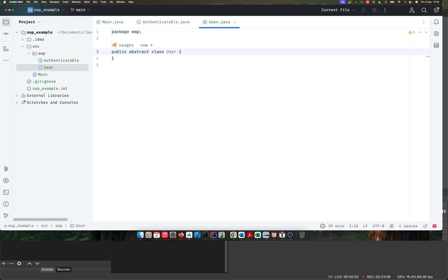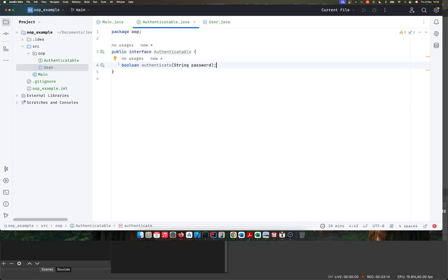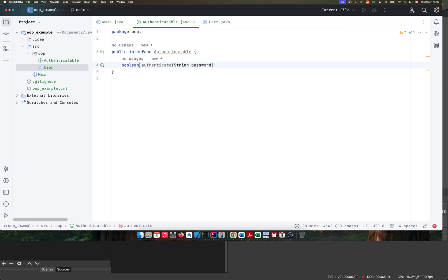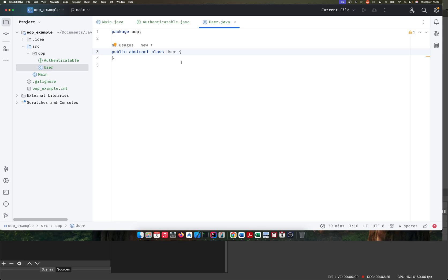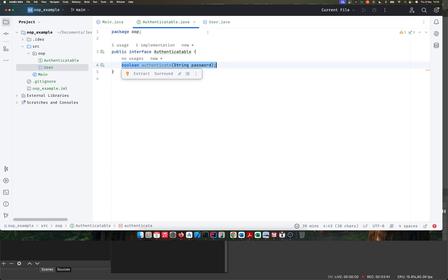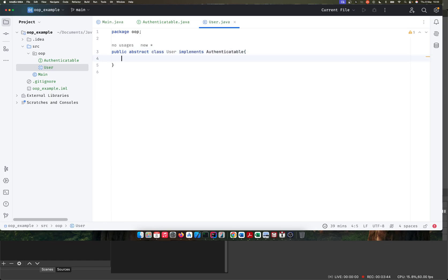We declare this as an abstract class. If you remember, abstract classes can have abstract methods — methods that have no body and no implementation, just the definition. In an abstract class, we can have both concrete methods and abstract methods. Our generic User class is now going to implement the Authenticatable interface that we just created.